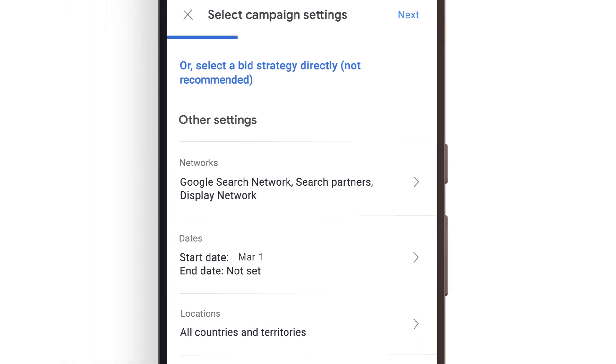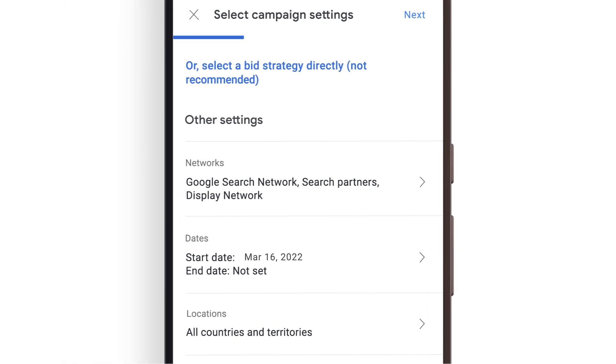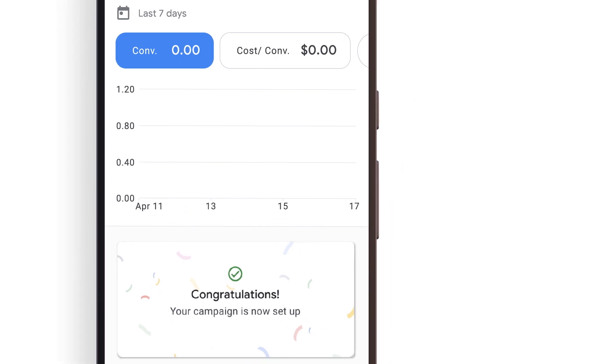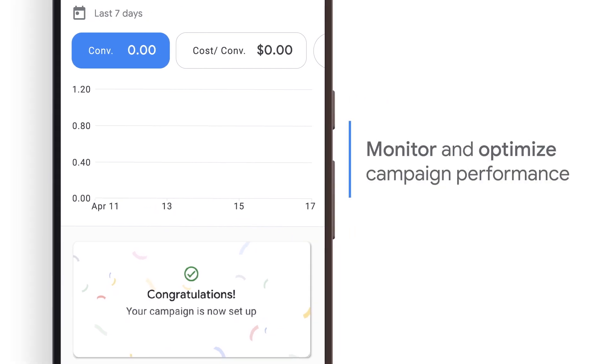You can update these settings at any time in case things change. Once your campaign is set up, monitor and optimize campaign performance right on your mobile device.